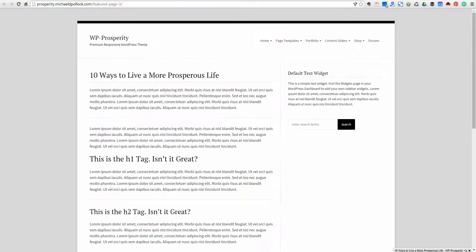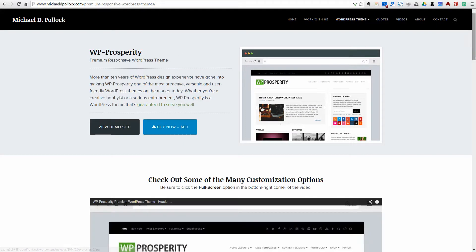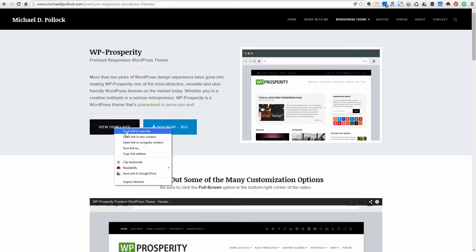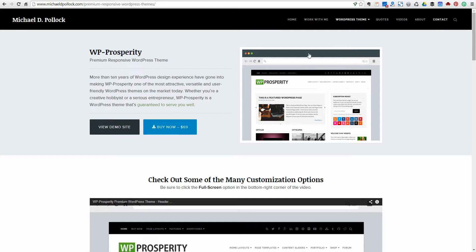That's all I need to show you on the page layouts for this particular video. If you want to subscribe to my YouTube channel for additional videos, you can go ahead and do that — I'll put my YouTube link there so you'll be able to access it. Thank you, and if you have any questions, go to michaeldpollack.com. You can also go to wp-prosperity.com and hit the buy now link — that'll take you right over to my site where you can hit the contact page and give me a shout. Thank you, talk to you soon.